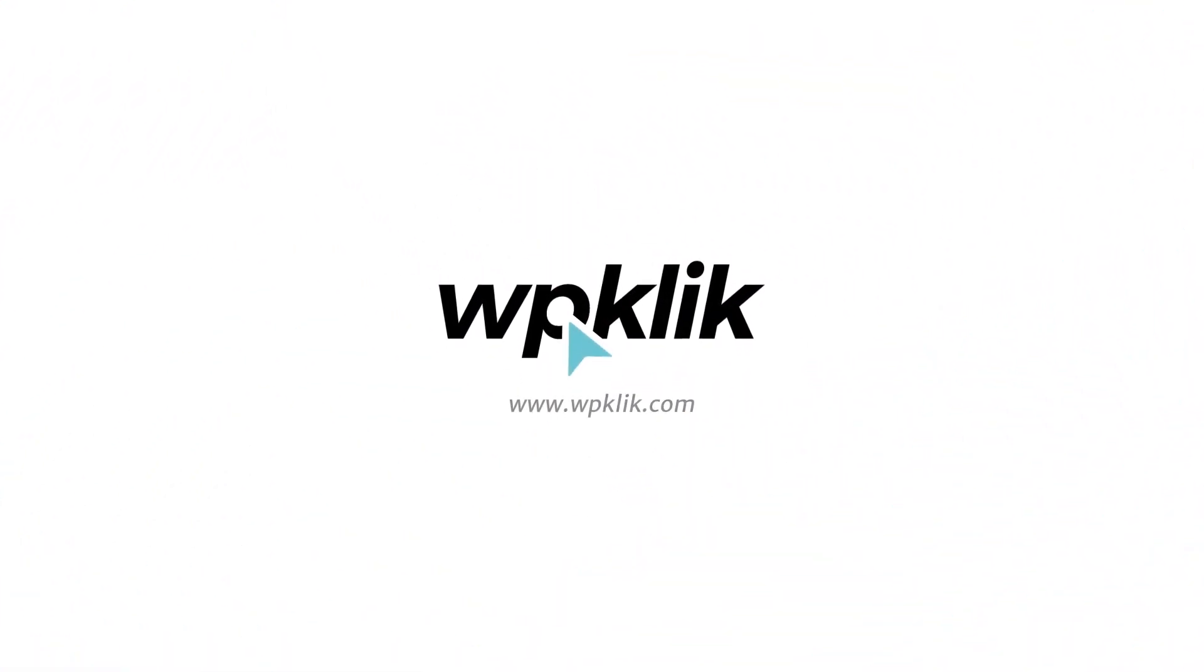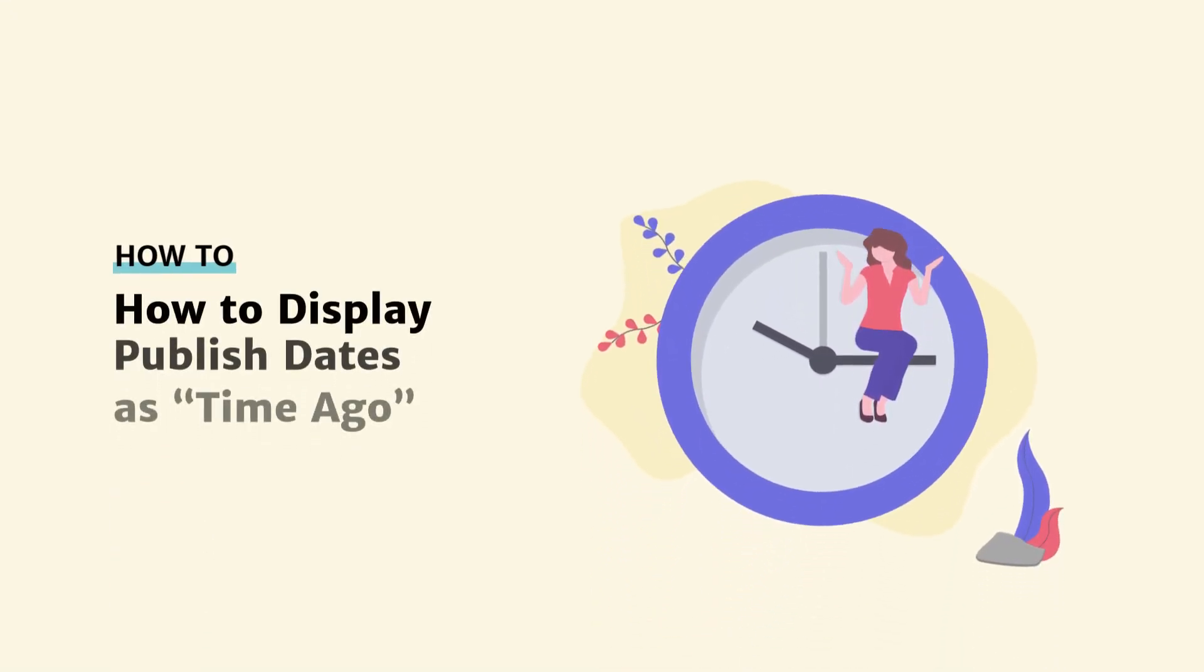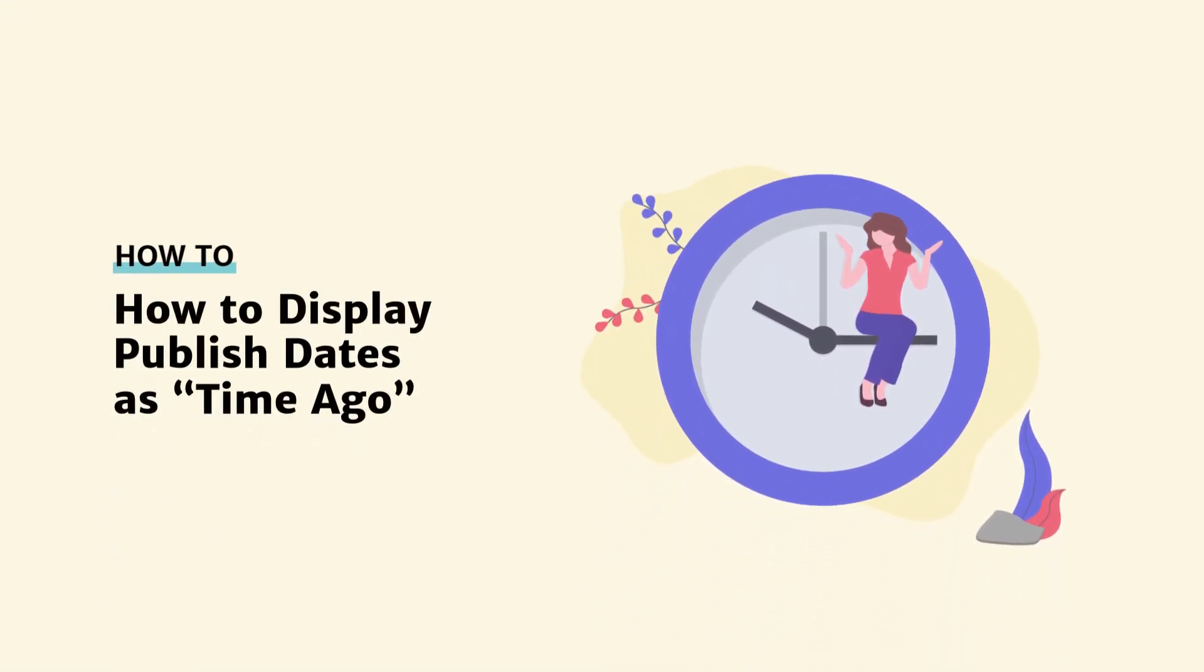Hello and welcome to WP-Click's YouTube channel. In this video, we're going to show you how to display how long ago your WordPress post was published.